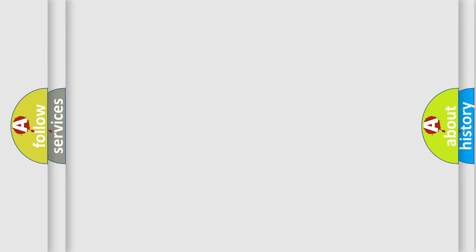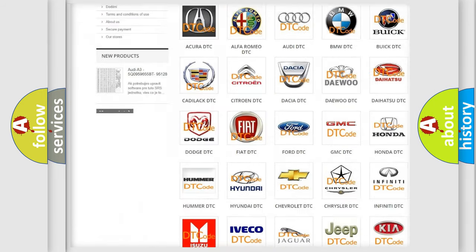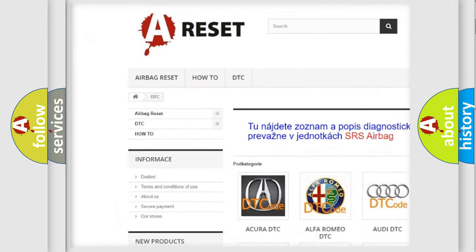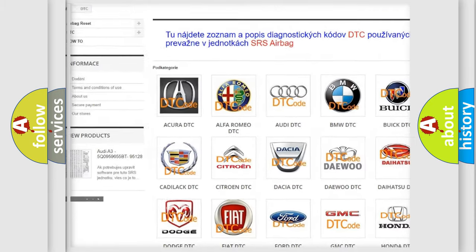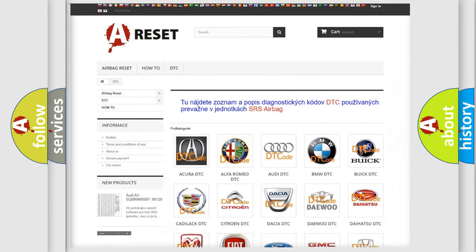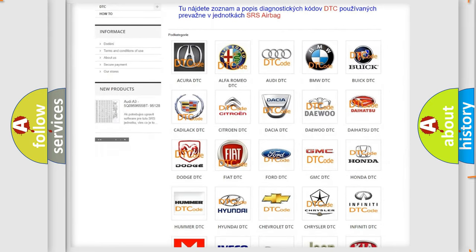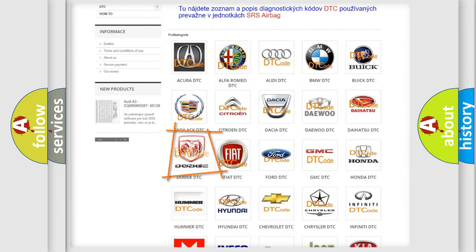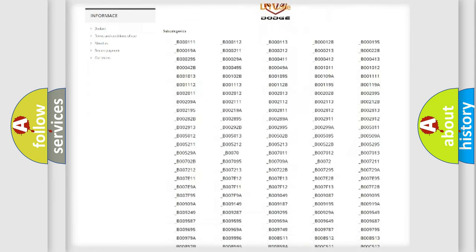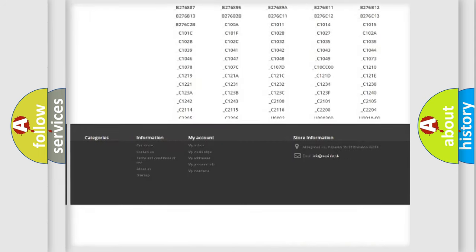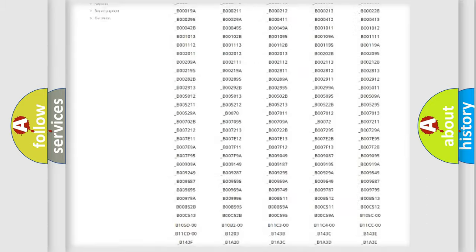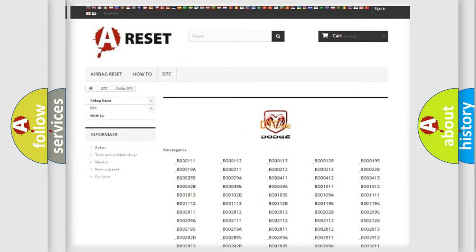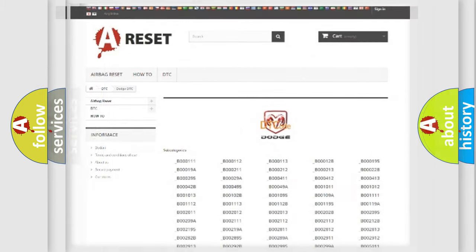Our website airbagreset.sk produces useful videos for you. You do not have to go through the OBD2 protocol anymore to know how to troubleshoot any car breakdown. You will find all the diagnostic codes that can be diagnosed in Dodge vehicles, and many other useful things.